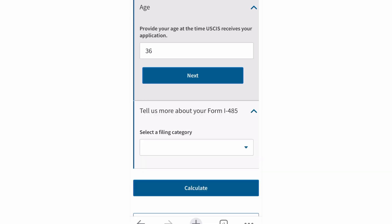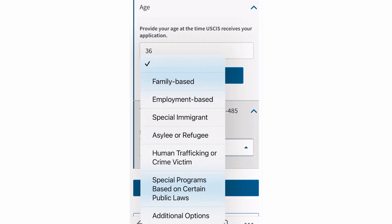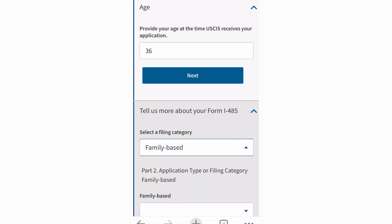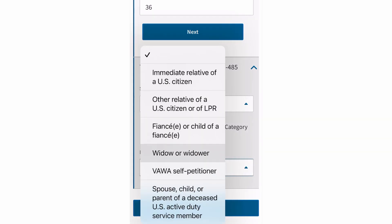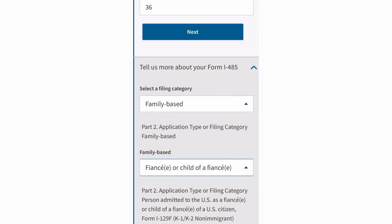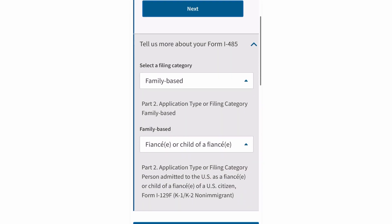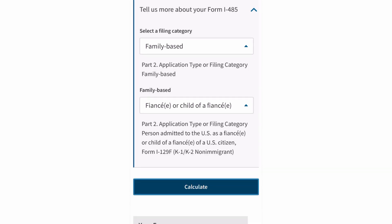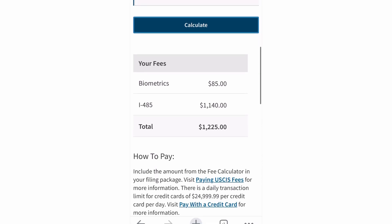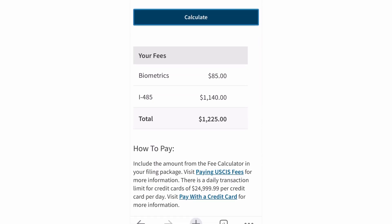Then select a filing category, which is Family Based. The filing category is Family Based — specifically fiancée or child of fiancée — and then click Calculate. Below you will also see other application fees you can check in this fee calculator.